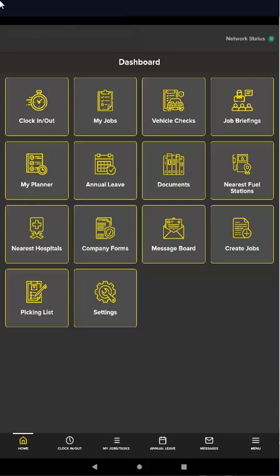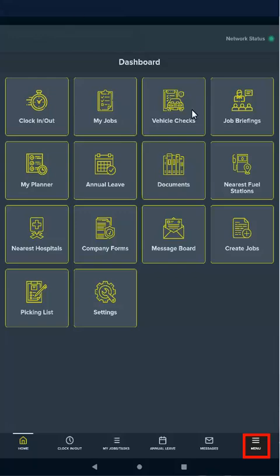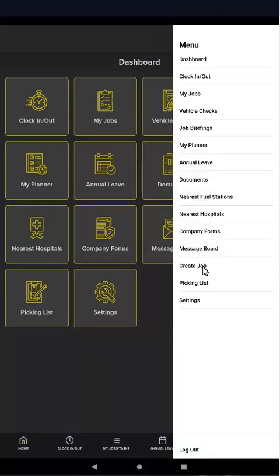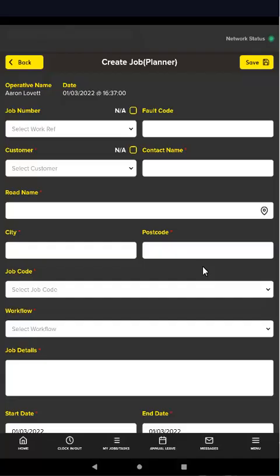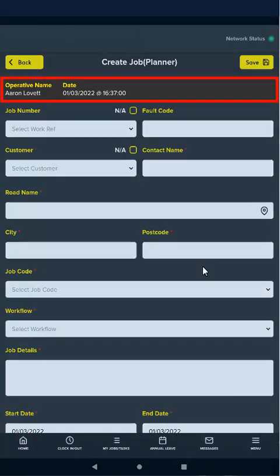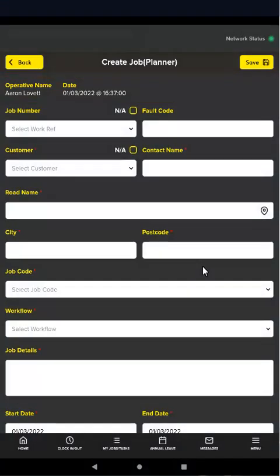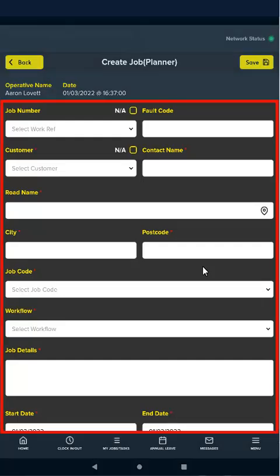To do this, select create job or jobs from the dashboard or menu. The create job page displays. Your operative name and the date display at the top. To create a job, enter details in the fields below.